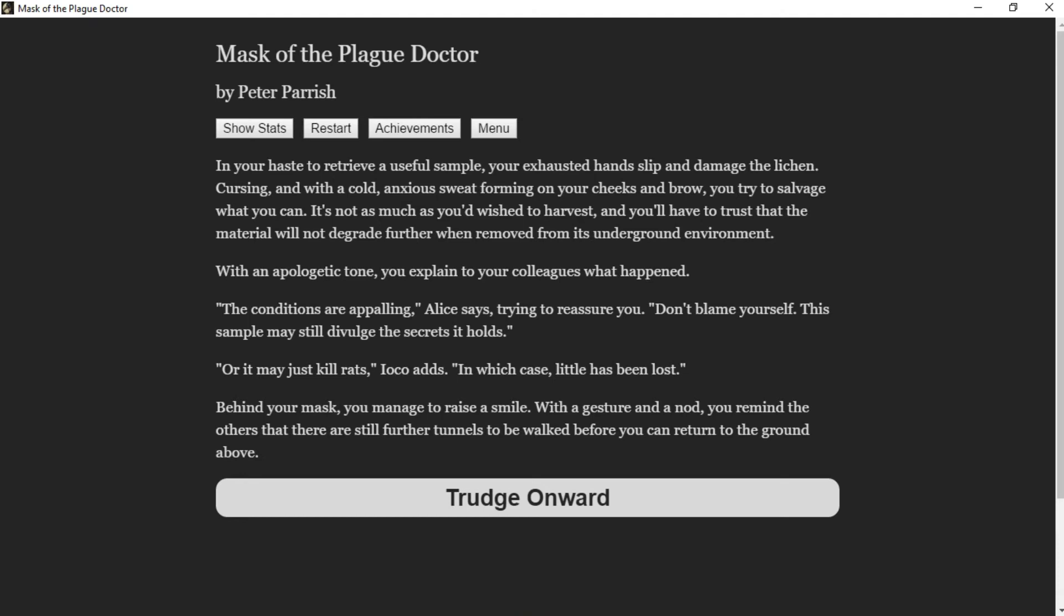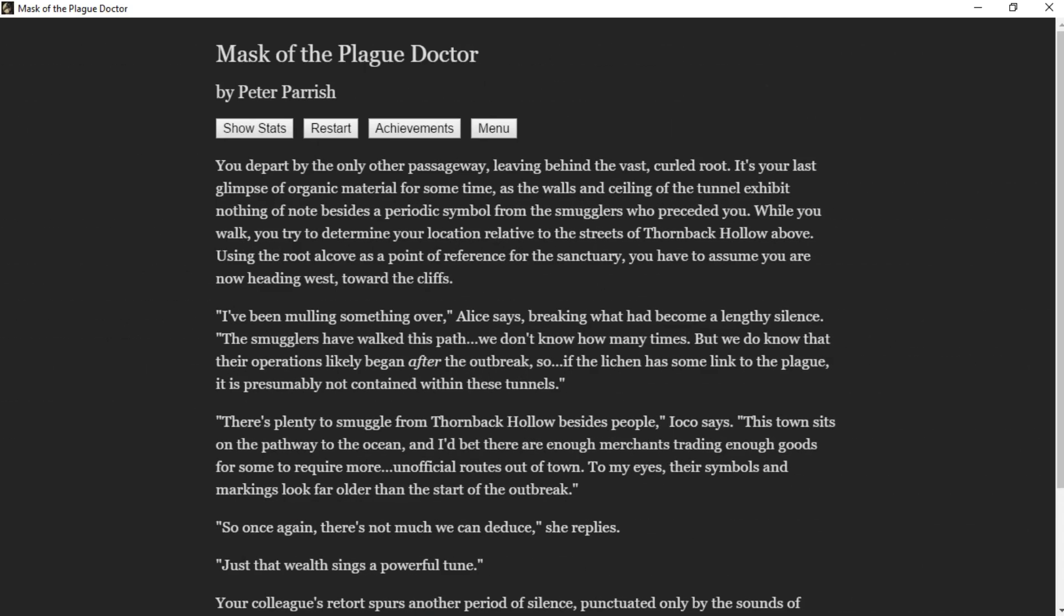"The conditions are appalling," Alice says, trying to reassure you. "Don't blame yourself. This sample may still divulge the secret it holds." "Or it may just kill rats," Ioko adds, "in which case little has been lost." Behind your mask you manage to raise a smile. With a gesture and a nod, you remind the others that there are still further tunnels to be walked before you can return to the ground above.